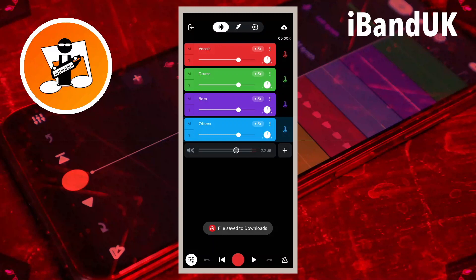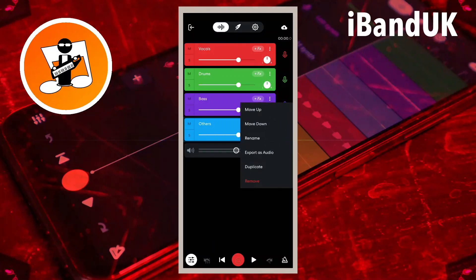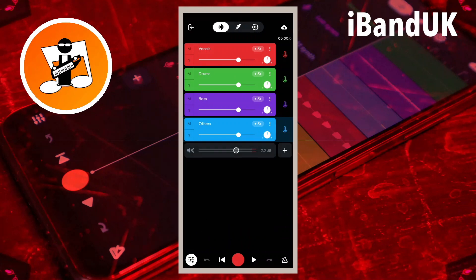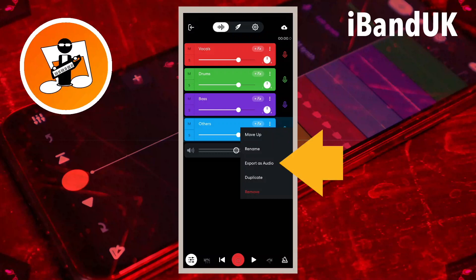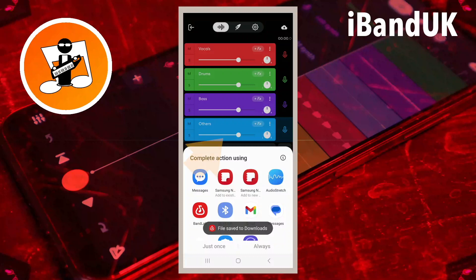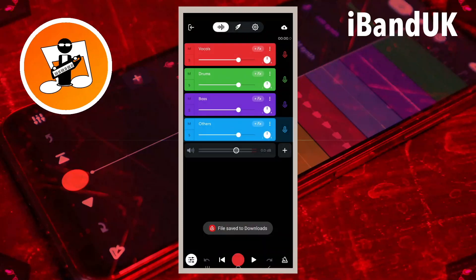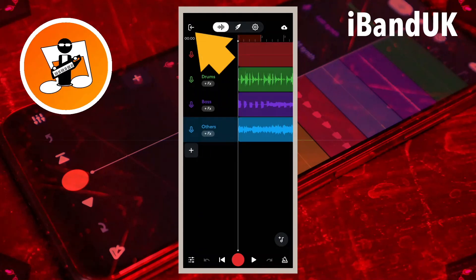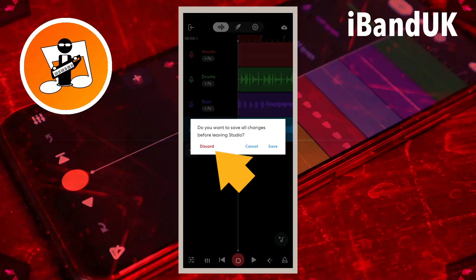Continue tapping on Export as Audio for each remaining split track. Then tap on the Mixer Settings icon, tap on the Exit icon, and tap on Discard.